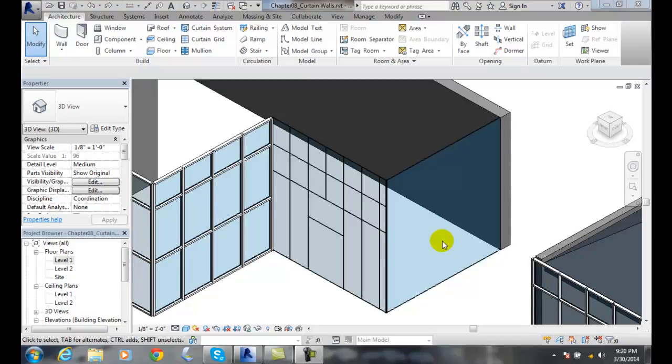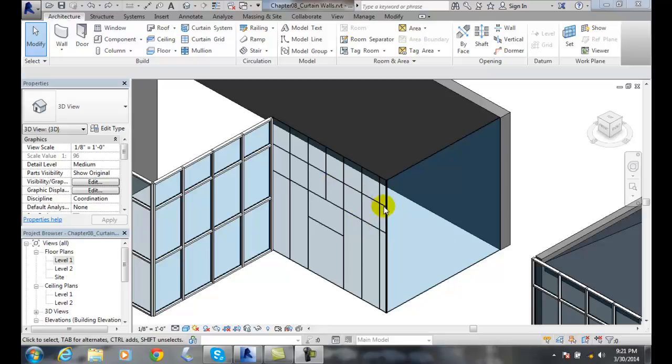Modifying Curtain System Panels. We can modify the panels. By default, each one of these panels here, these rectangles, is considered a panel. It's a self-contained curtain system panel. And by default, it's put in with a glazed system panel. Glazed means window. But we could put in there an empty or a solid panel.